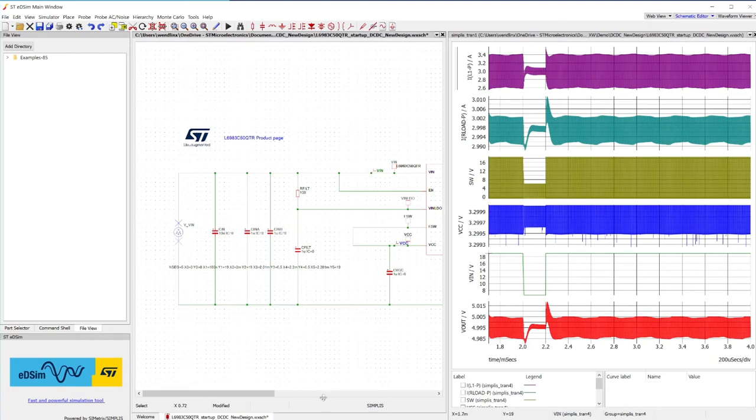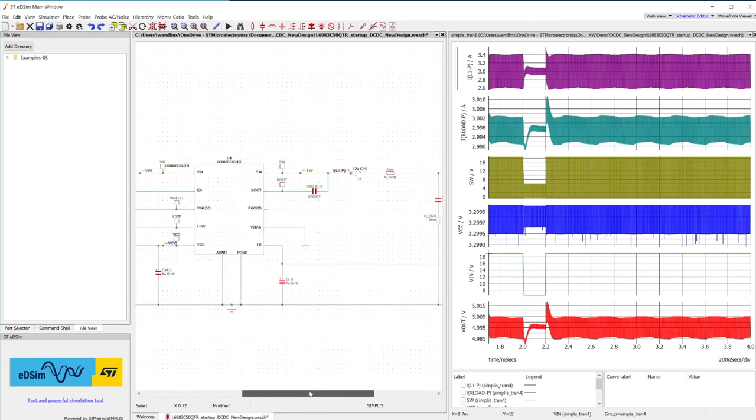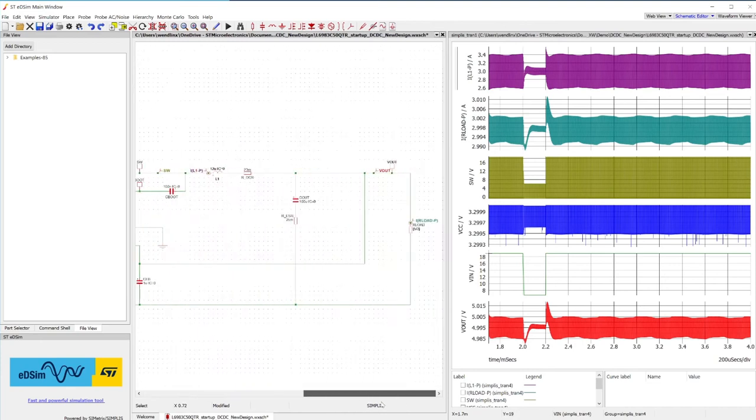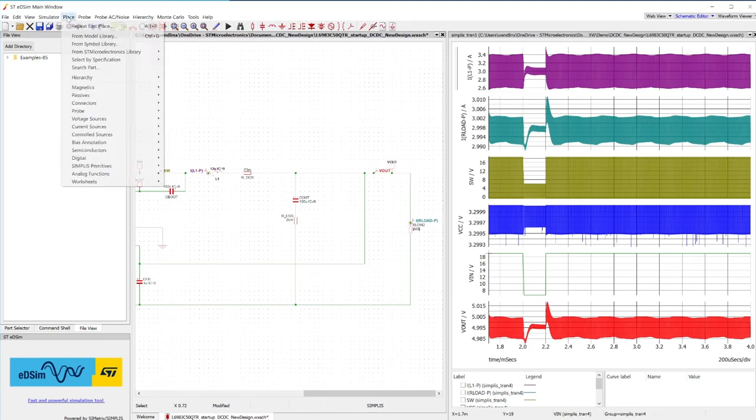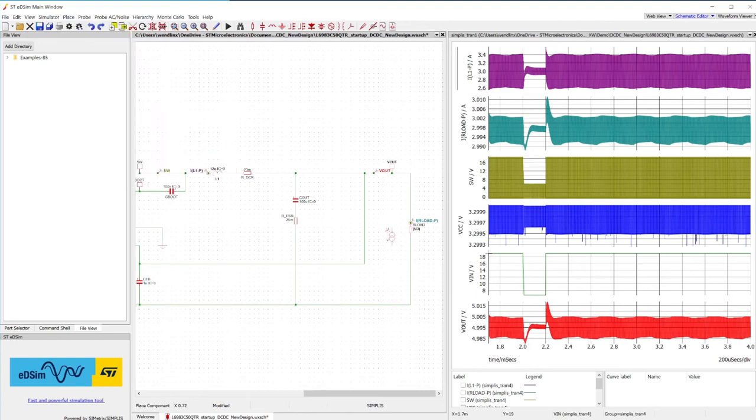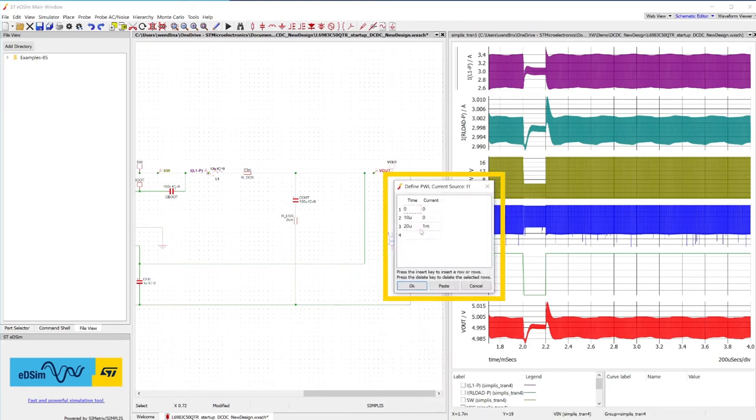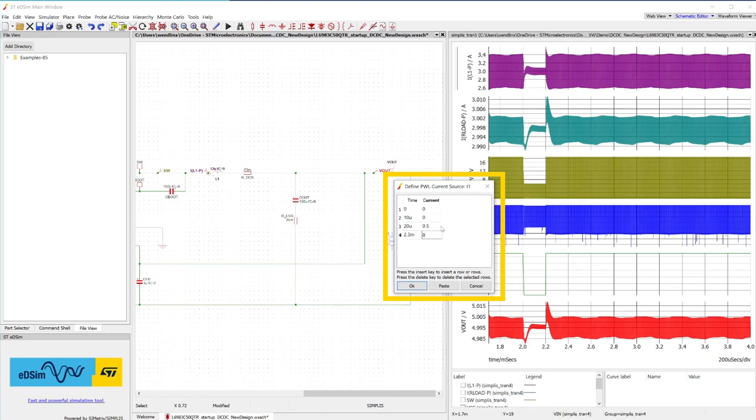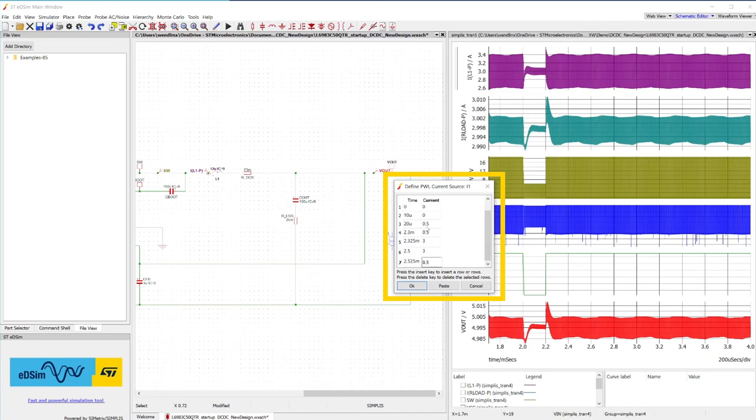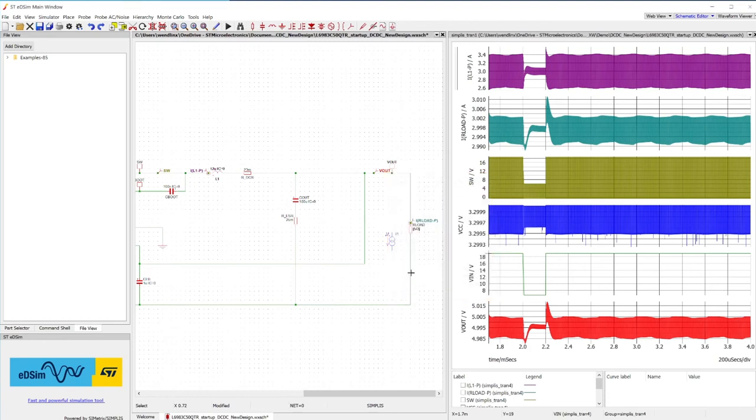Let's now see what happens during a wide and fast load transition. 0.1A over 1 microsecond. For this, select this PWL source current generator and specify the required current as shown.